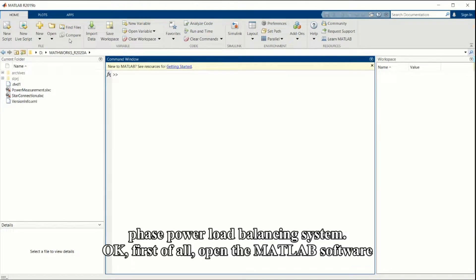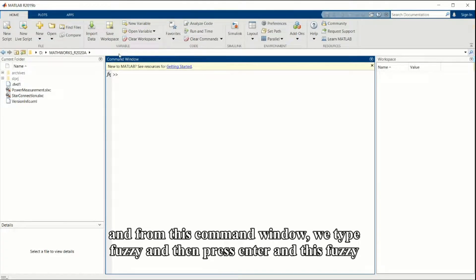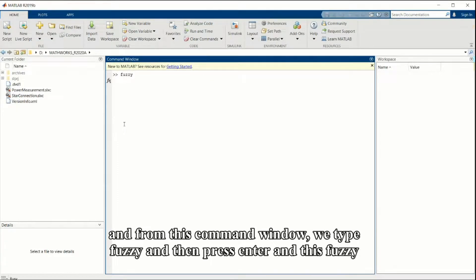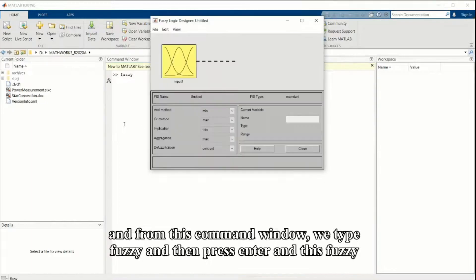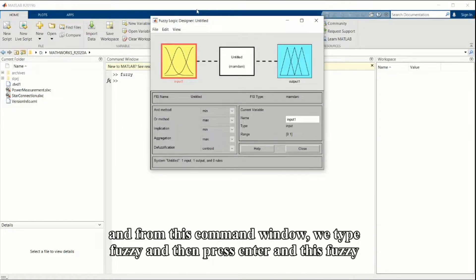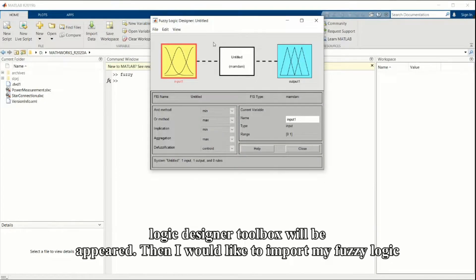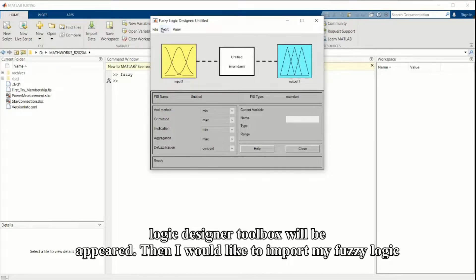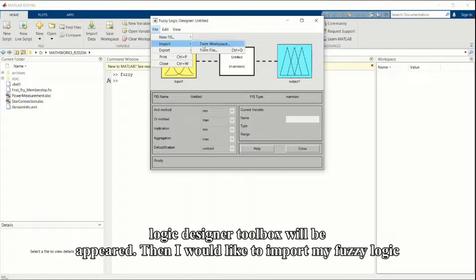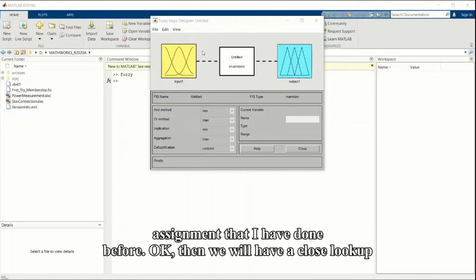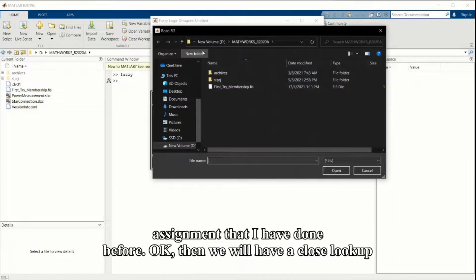First of all, open the MATLAB software. From this command window we type fuzzy and then press enter, and this fuzzy logic designer toolbox will appear. Then I would like to import my fuzzy logic assignment.